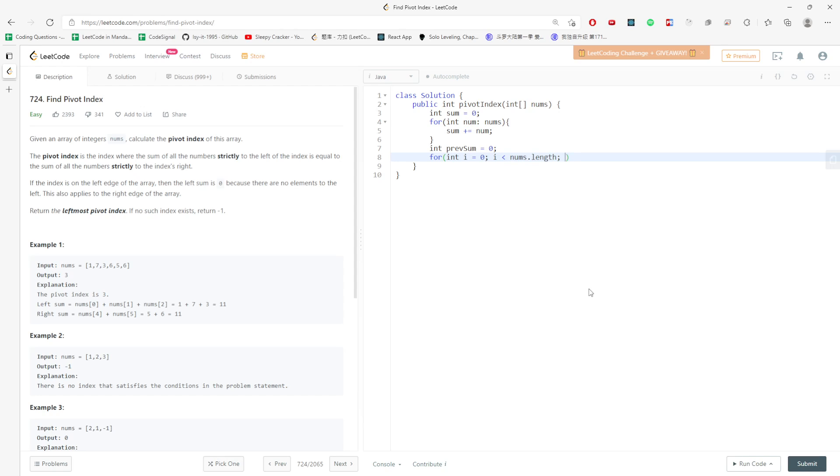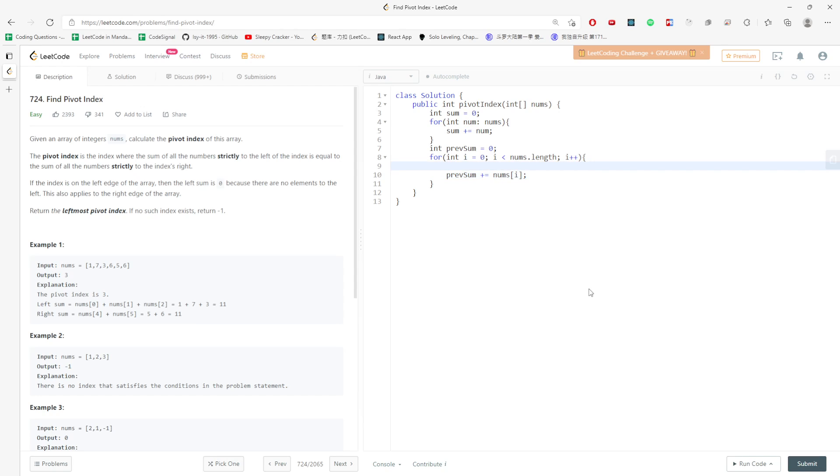And then, previous sum is the sum you traverse. So previous sum plus equals nums i. And if previous sum equals all the value minus yourself...